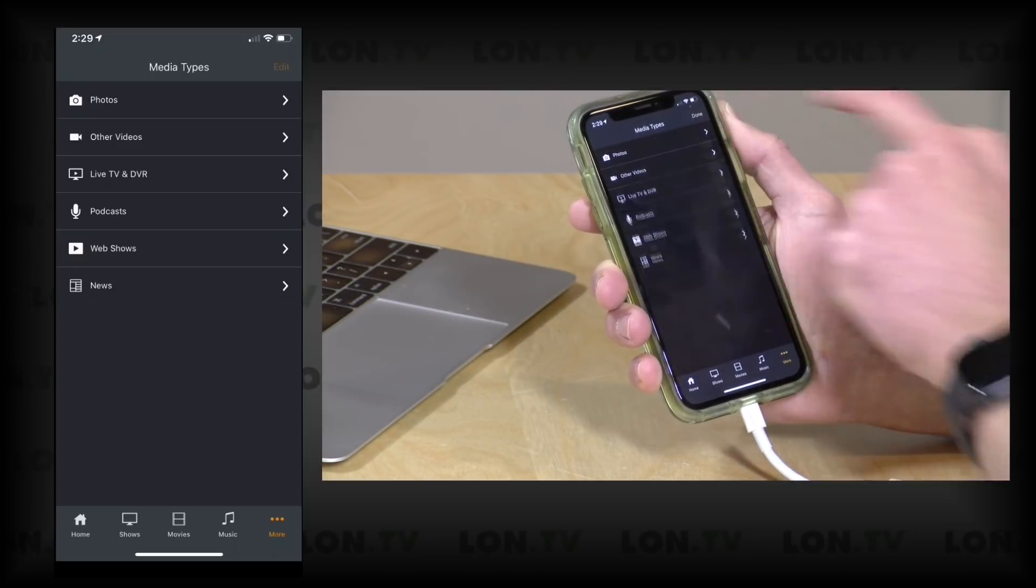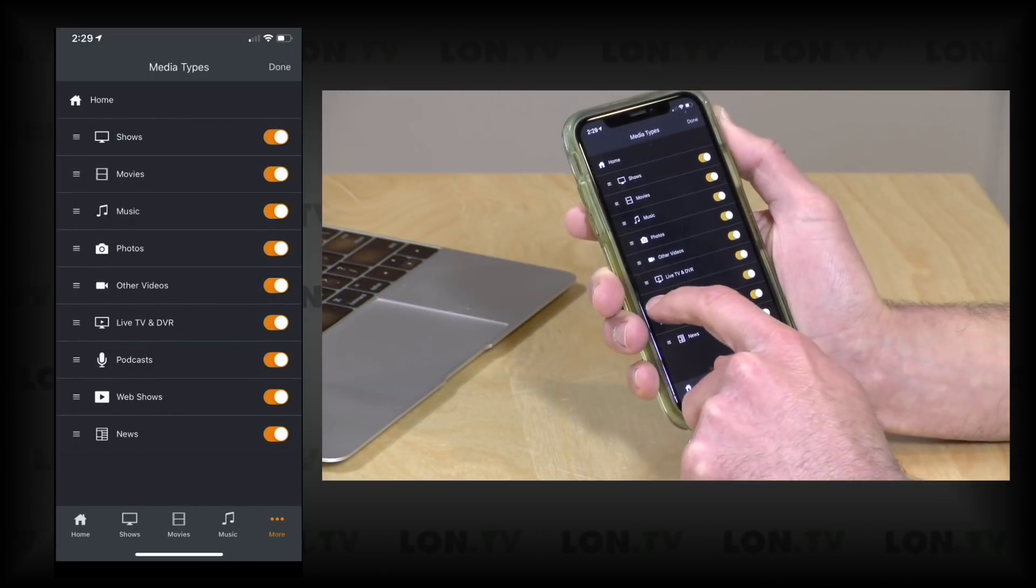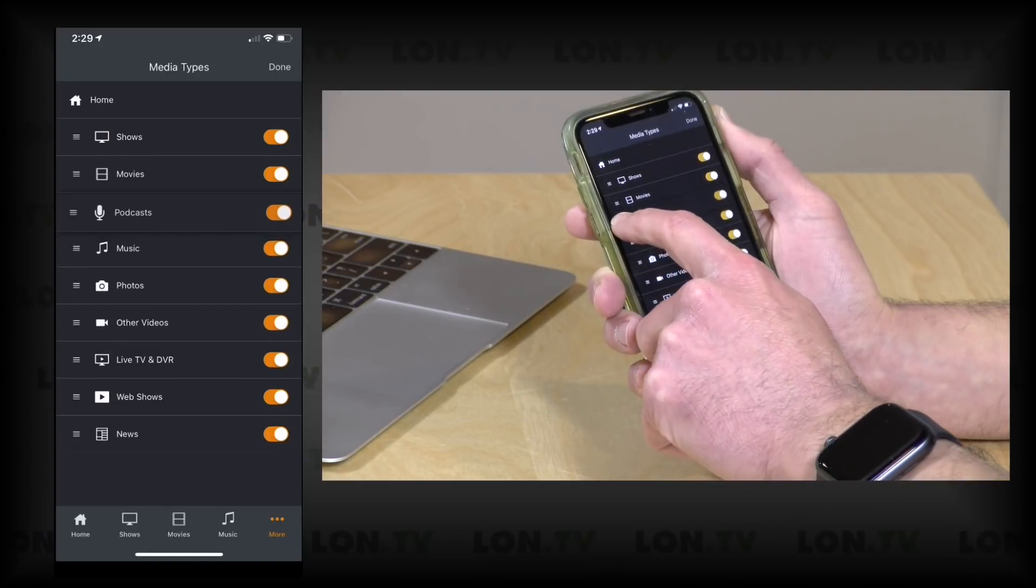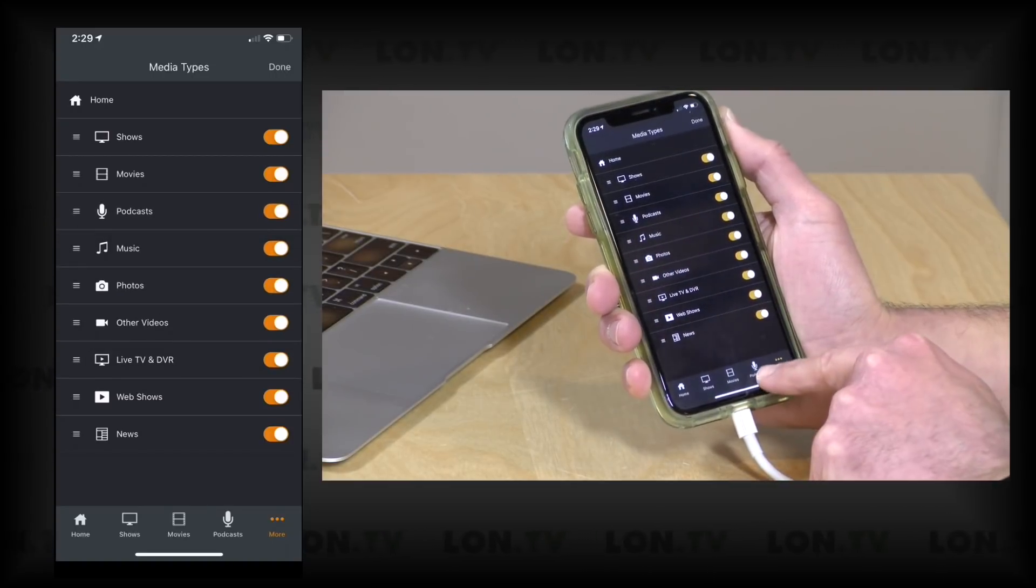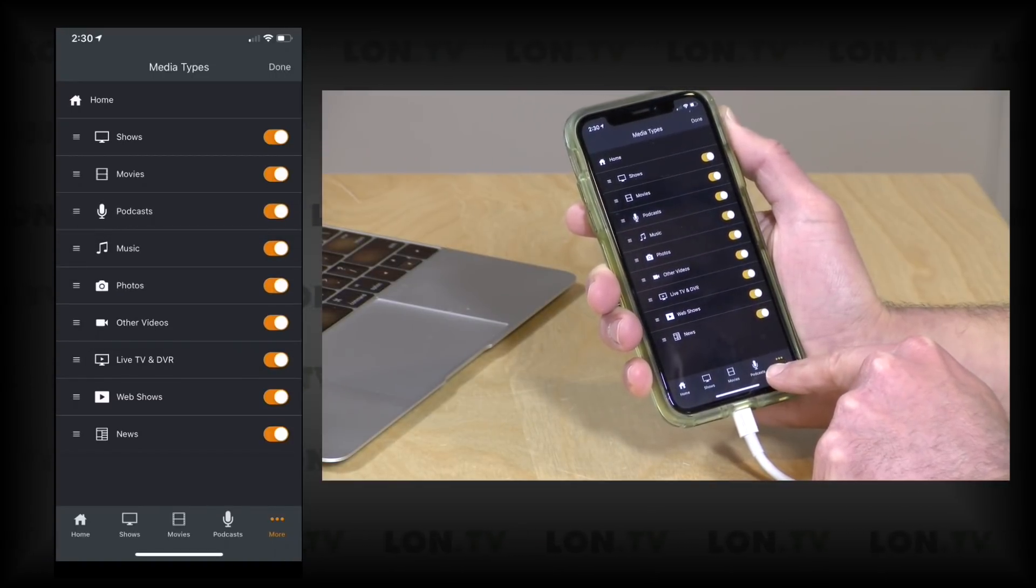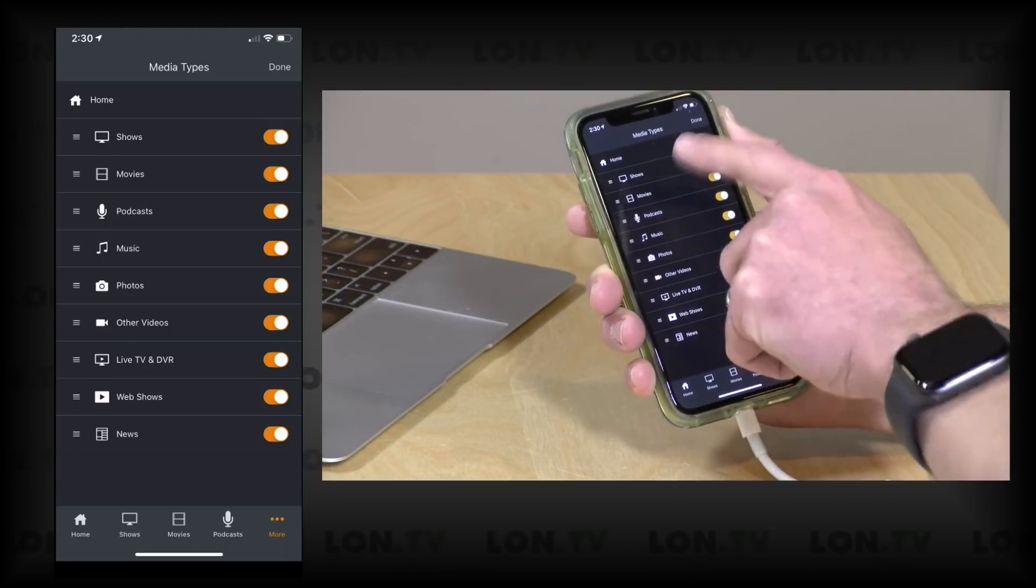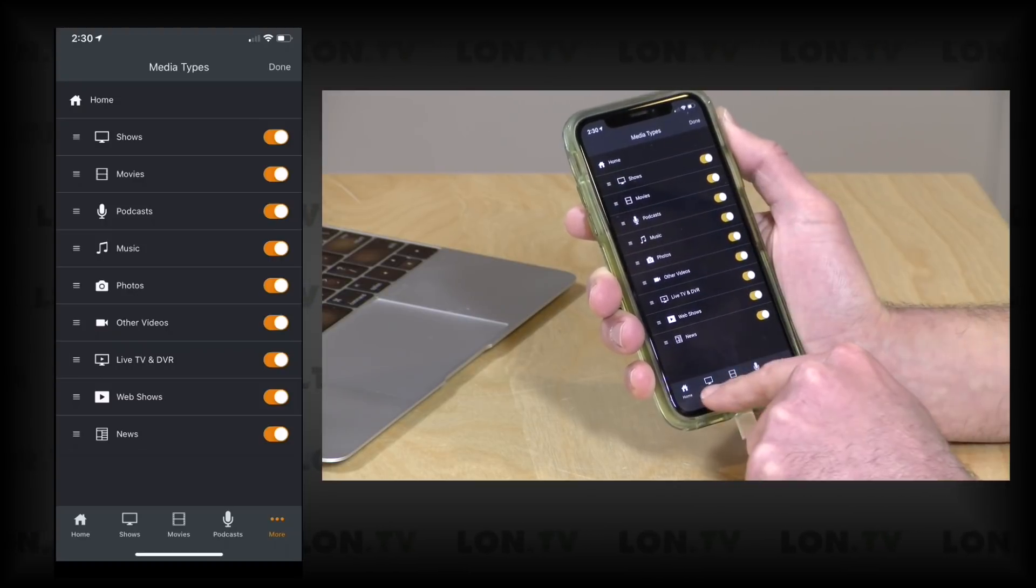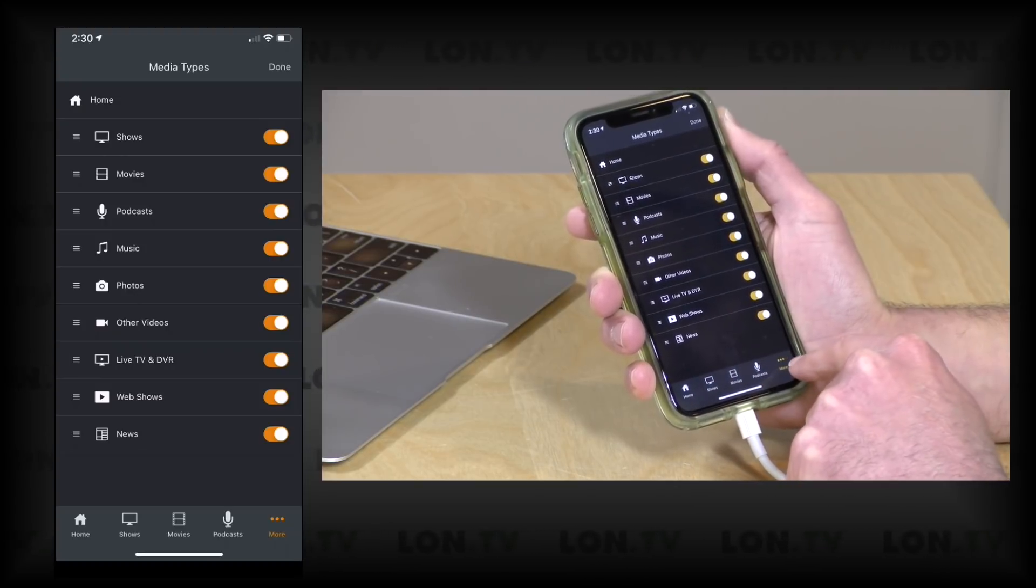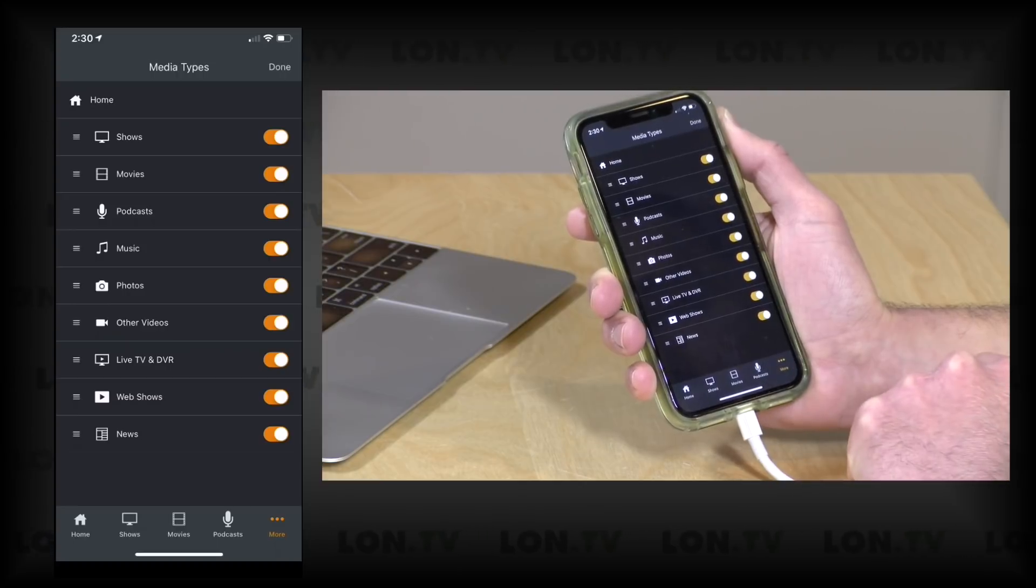I can click on Edit here and if I just grab Podcasts and move it above Music, it will show up on the bottom of the screen now. So the first three apps that you select will show up here, the rest will be accessible when you click on More.